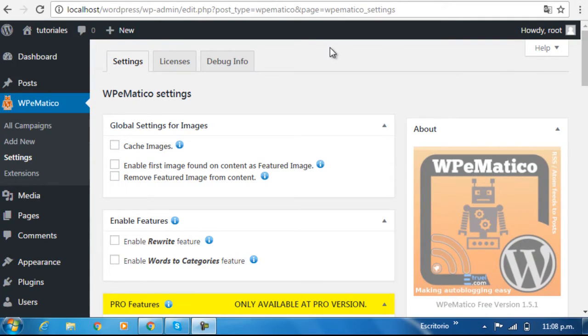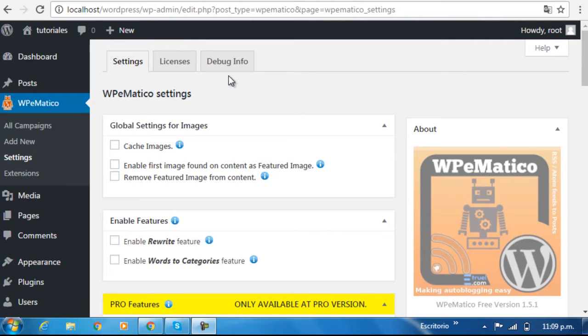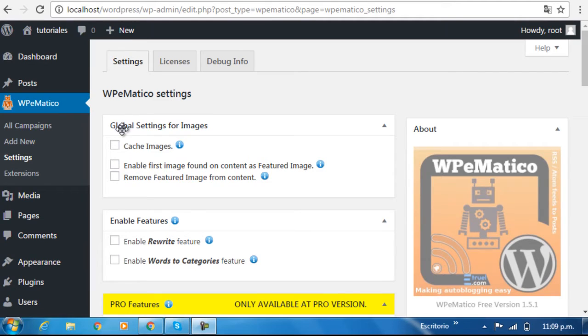Today we're going to take a closer look at the WP eMatico settings panel. Navigating a bit through the sections, we find global settings for images, which has three options.